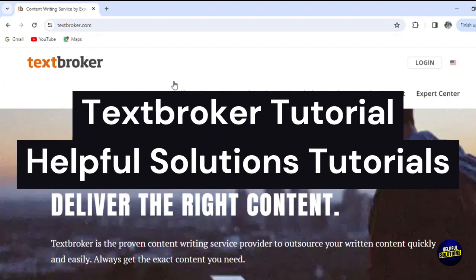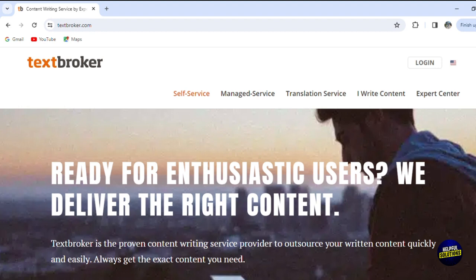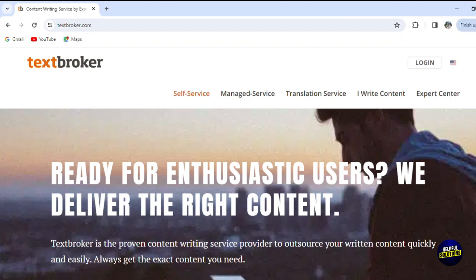Hello everyone, welcome to Helpful Solution Tutorials and welcome to our comprehensive Text Broker tutorial, your gateway to the world of efficient content creation and professional writing services. Text Broker is a reputable platform that bridges the gap between businesses seeking top-notch written content and skilled writers ready to deliver. Through this tutorial, we will embark on an in-depth exploration of Text Broker's versatile offerings. You'll gain insight into crafting effective content briefs, collaborating with experienced writers, and optimizing your content strategies. Whether you're an enterprise seeking expert content or a writer eager to showcase your talent, this guide is your roadmap to success on Text Broker.